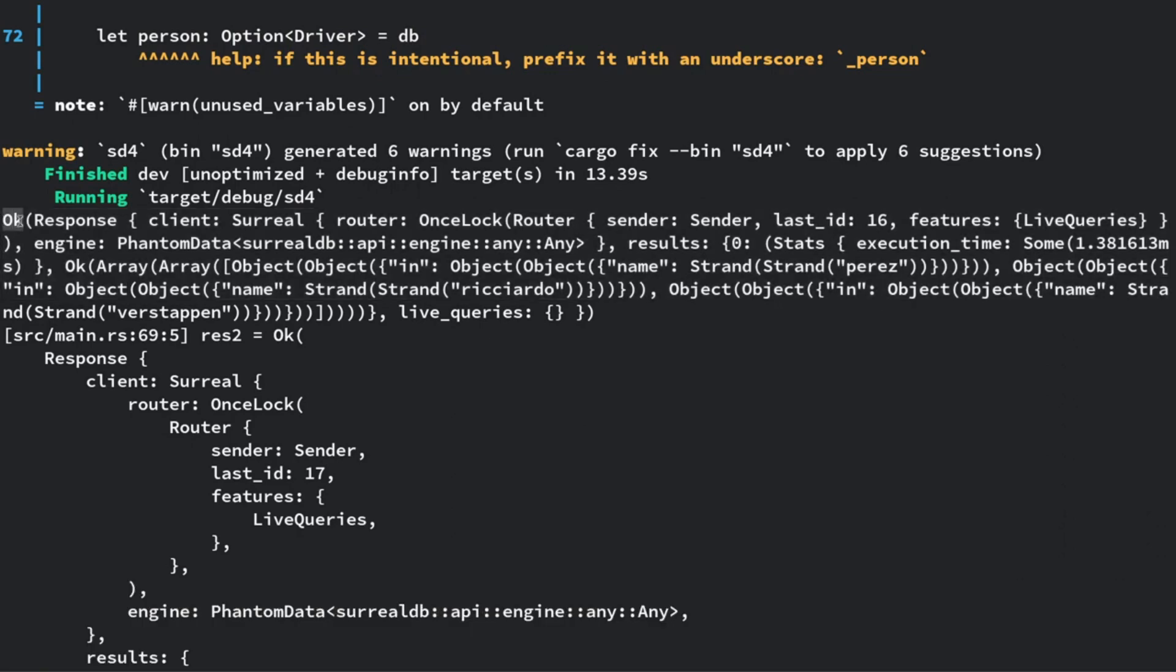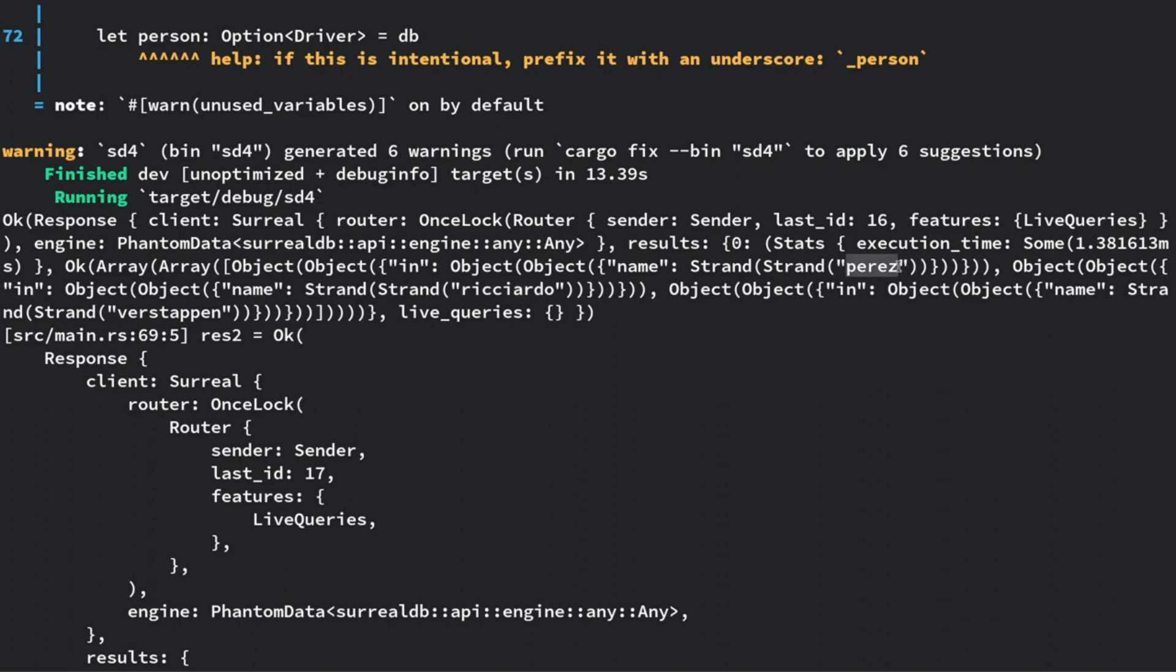The response is a bit messy because I've not parsed it. This is the kind of the raw response. If it wasn't okay, it'd obviously be an error. You've got the response, so it's quite nested which takes a bit of parsing. But you can see there's the driver name there: Verstappen, Ricciardo. They should all be in there as Perez, so Perez with a Z.